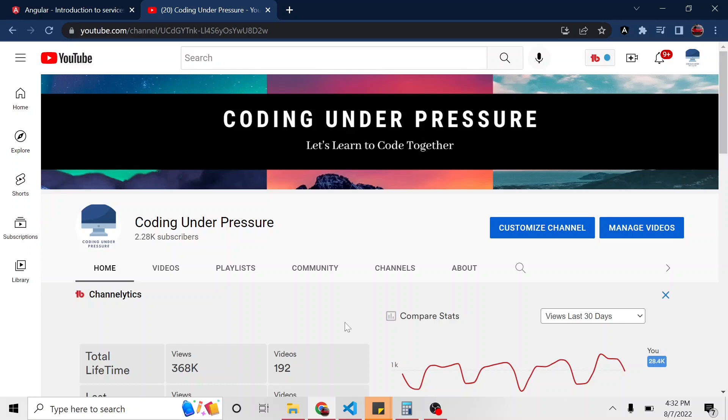Alright, welcome back to another ReLearning Angular video in this series. We've been just going over things in Angular. From the very start, we created a new project. We haven't really made it too pretty, but we've gone over a lot of Angular concepts with this project.